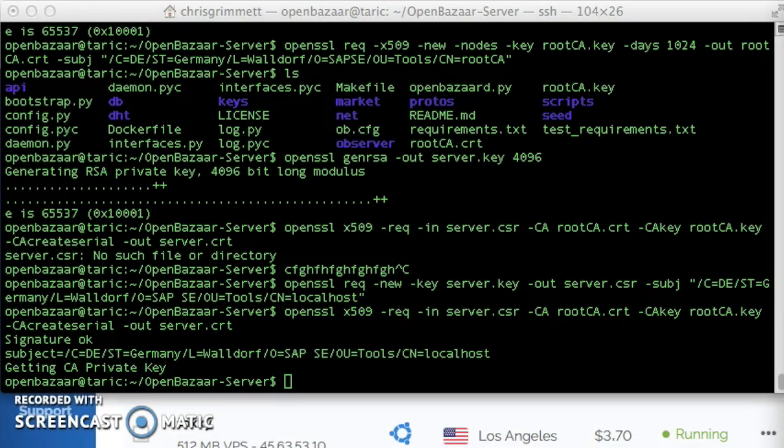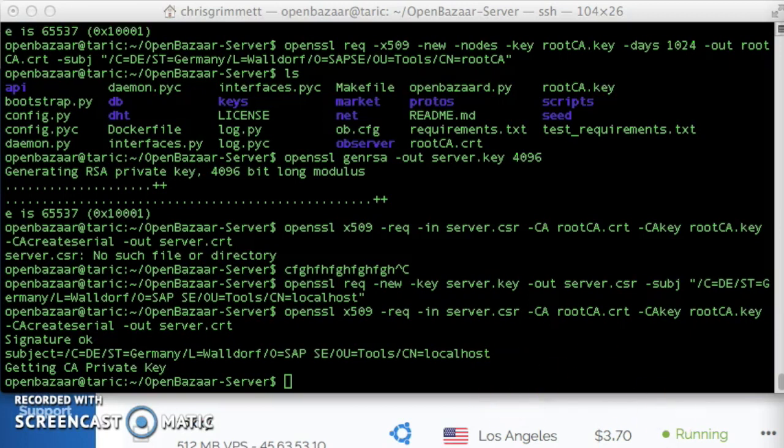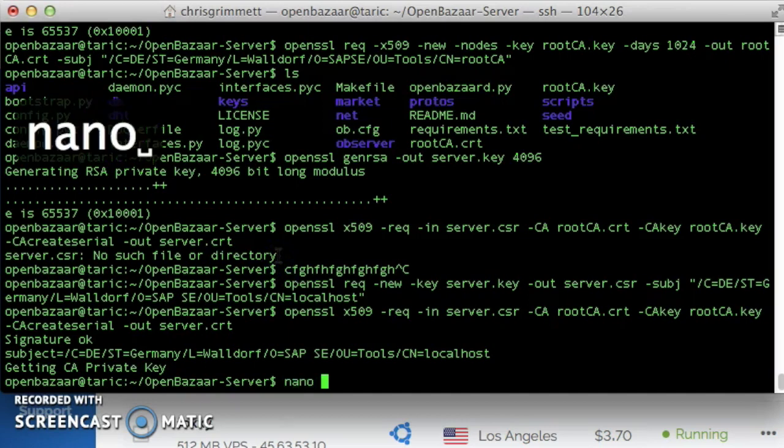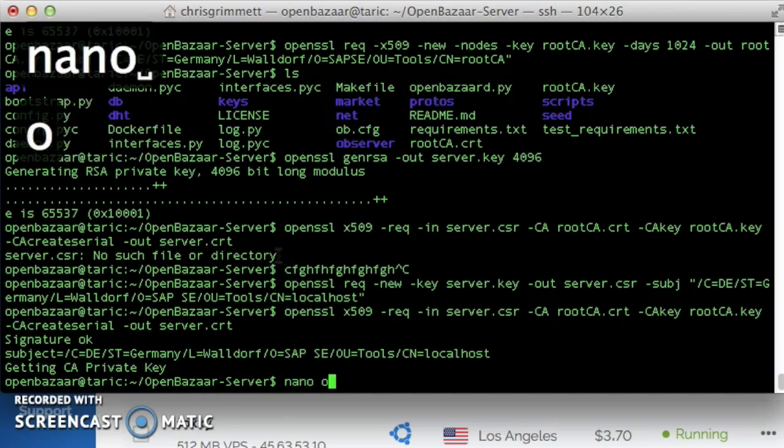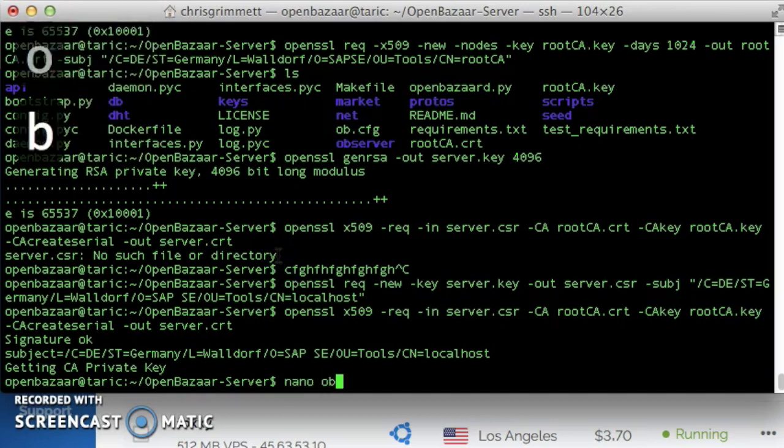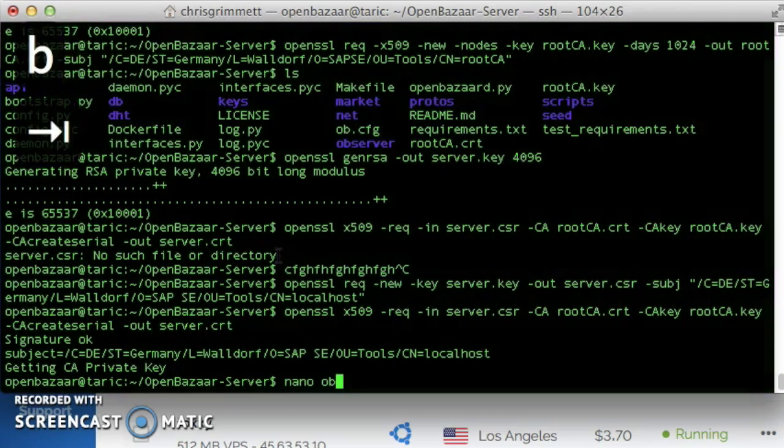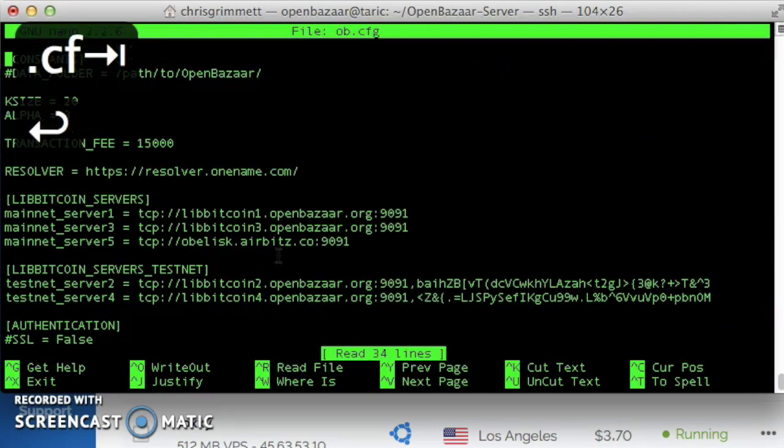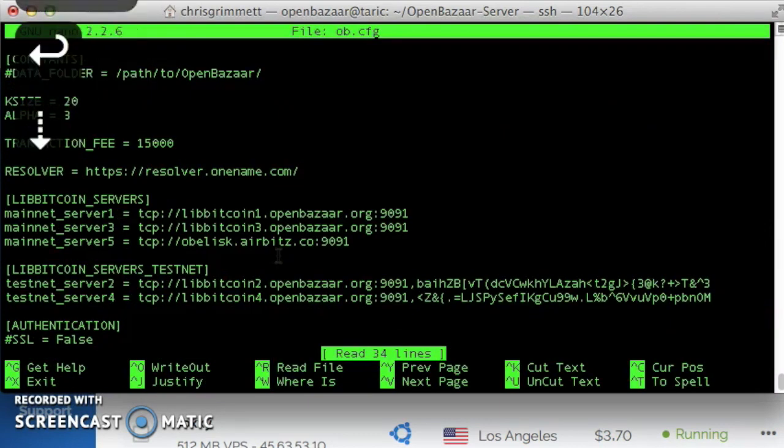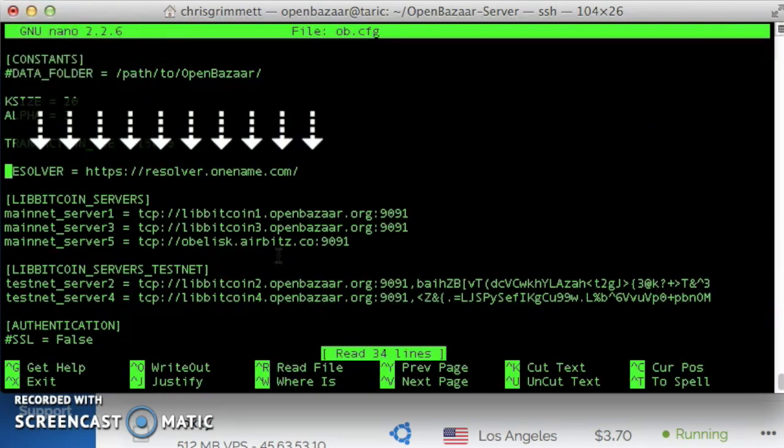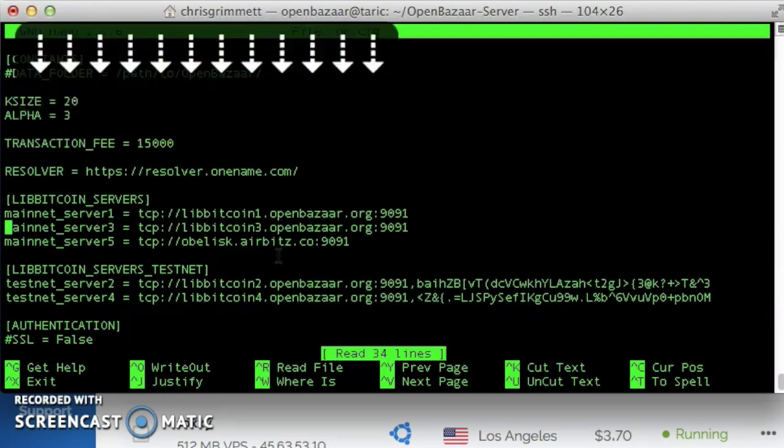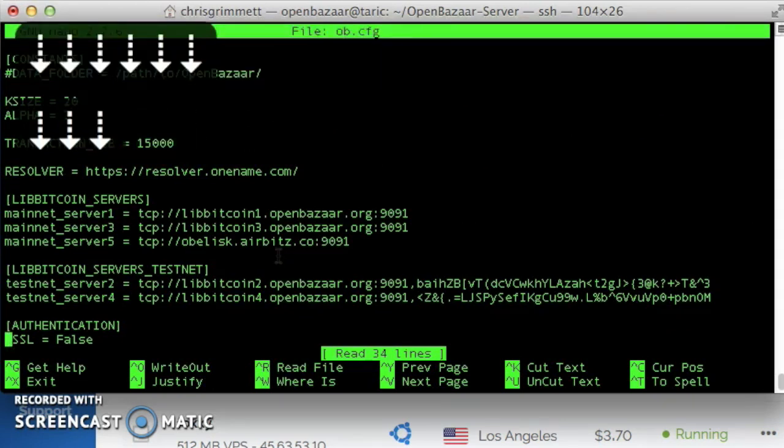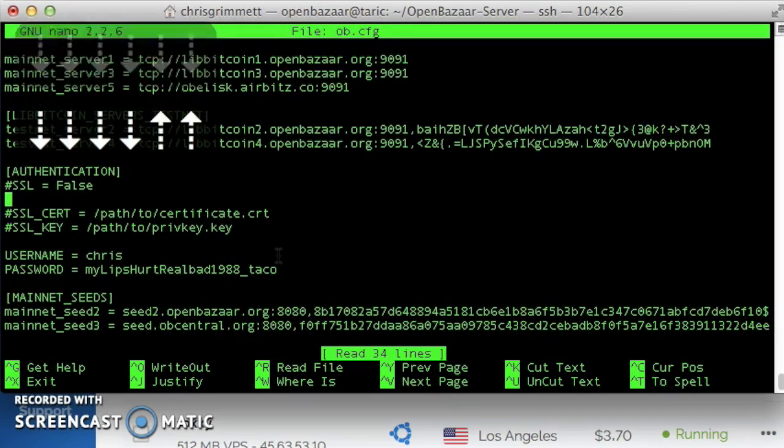What we've done is create the SSL keys needed to establish a secure connection between the OpenBazaar client and the OpenBazaar server. So next we're going to enable SSL on the OpenBazaar server. And we'll do that using nano, and we'll edit the file ob.cfg in the current directory.